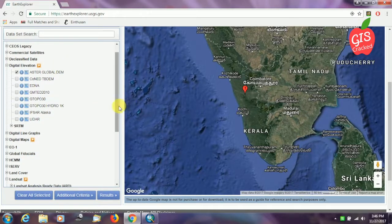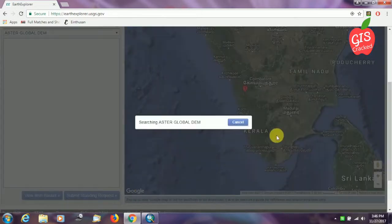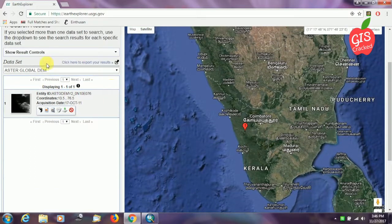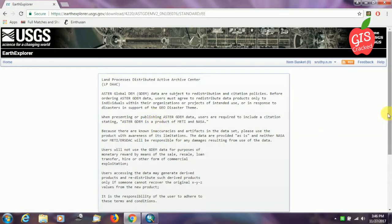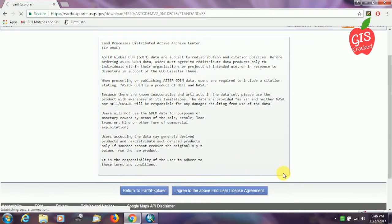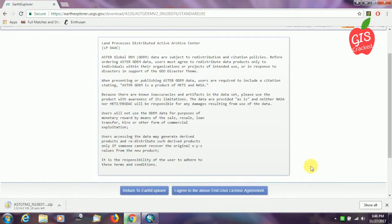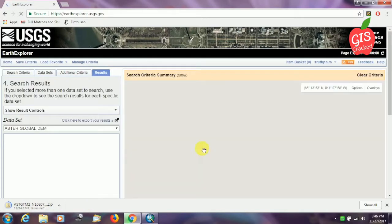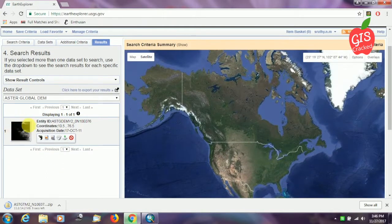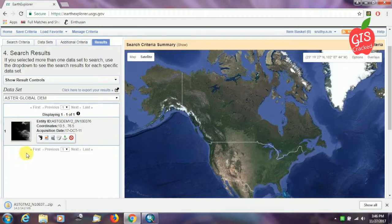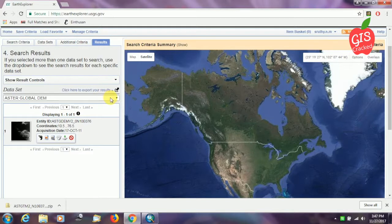We can now move on to our results. Here is our ASTER Global DEM result. We click the download icon and we can download it. We have to agree to the end user license agreement and we are all set to go. The download begins, and for this small tile the USGS has given us the DEM — our DEM is ready. Now we will also download our Landsat 8 imagery.